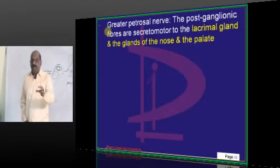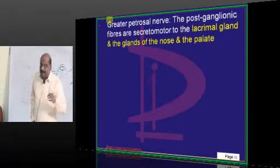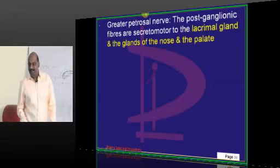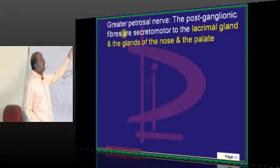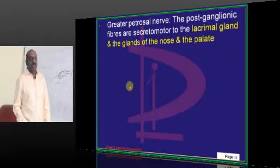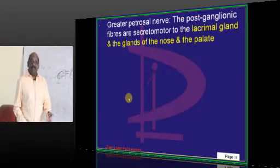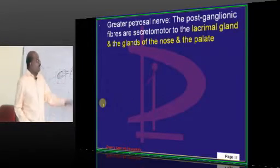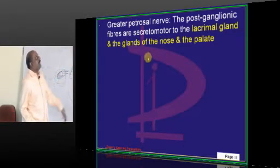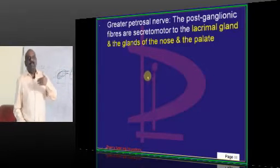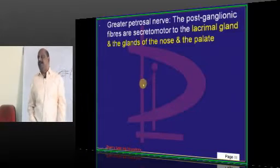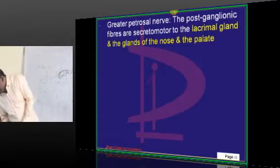How does the facial nerve ultimately supply the lacrimal gland? It is the greater petrosal nerve that carries secretomotor fibers from the facial nerve to the lacrimal gland. An easy mnemonic: when things are becoming great and we feel like nothing, we get tears — so the greater petrosal nerve is the pathway to remember.